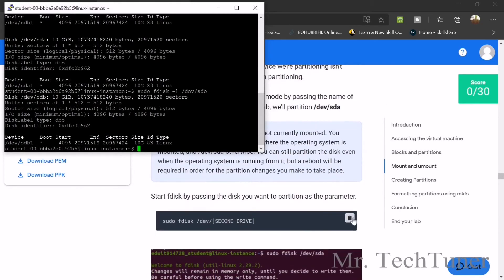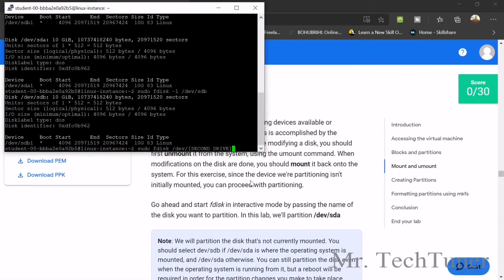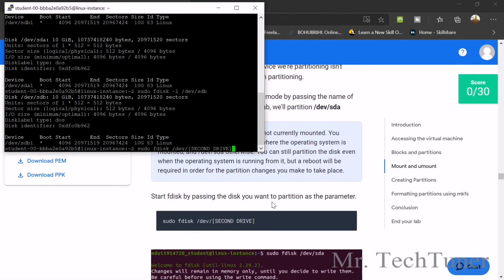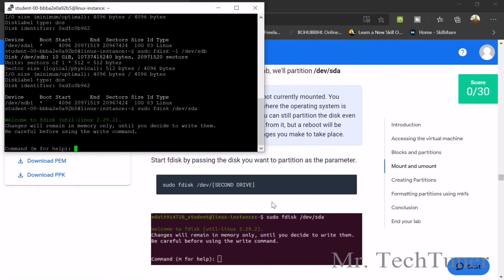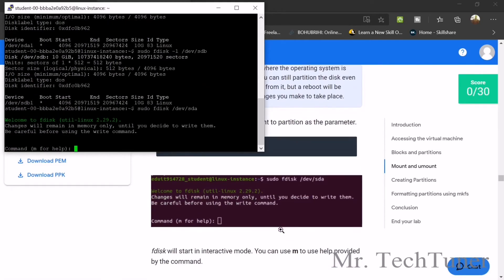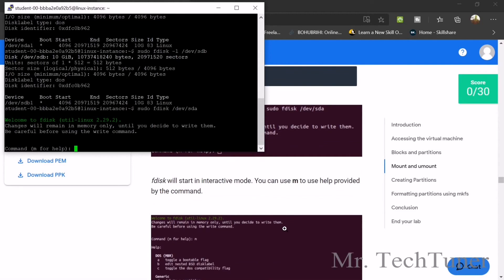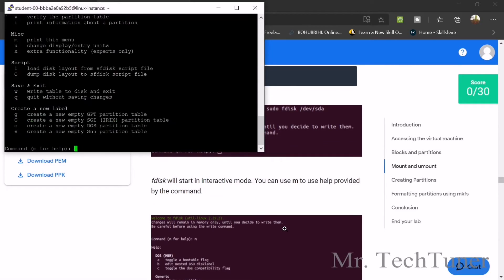Now we need to mount. We need to edit something. Just select the second drive — in the case of the second drive there will be SDA. Enter SDA. Now we can also use command M for help.